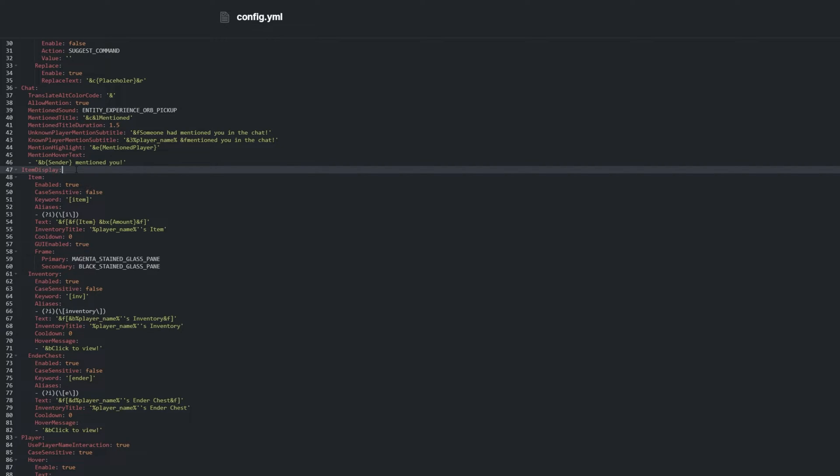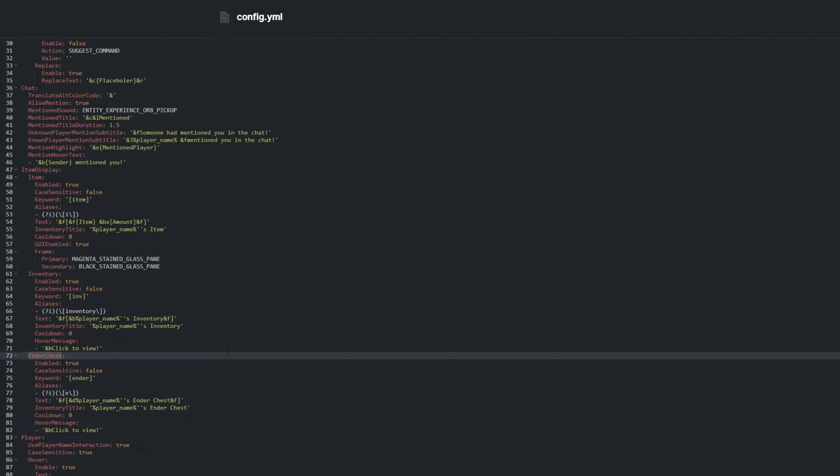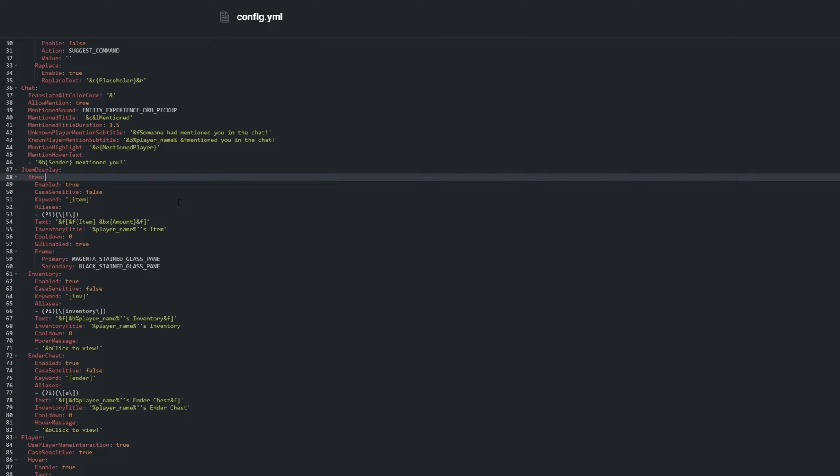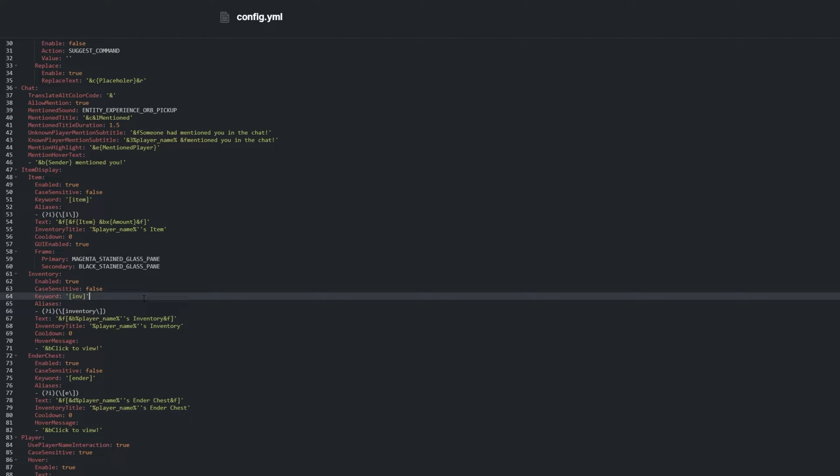Line 47. Item display allows you to customize the inventory, item, and ender chest functions which we saw earlier in the first feature highlight. We can change how it appears in chat, change the keyword to trigger it in case we don't want to use INV, and instead we want to use inventory instead for an example. Cooldowns and some localization are also available here.